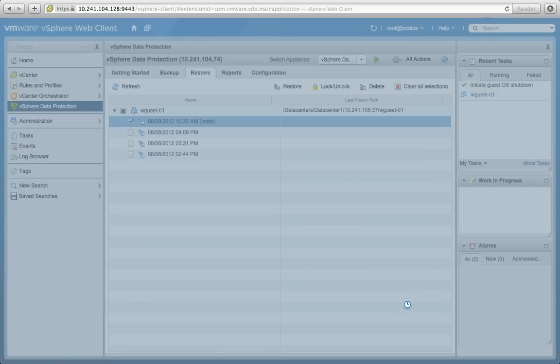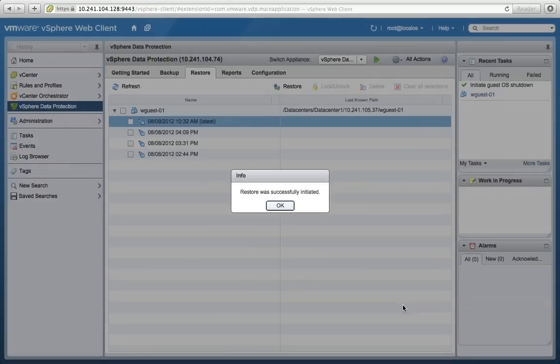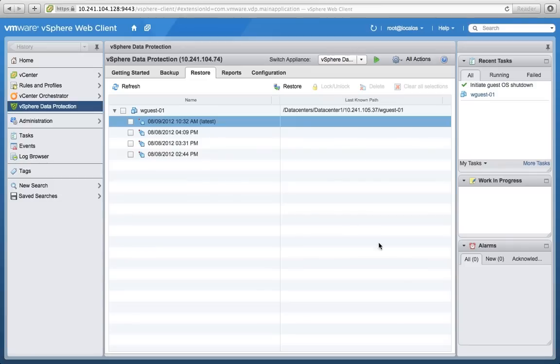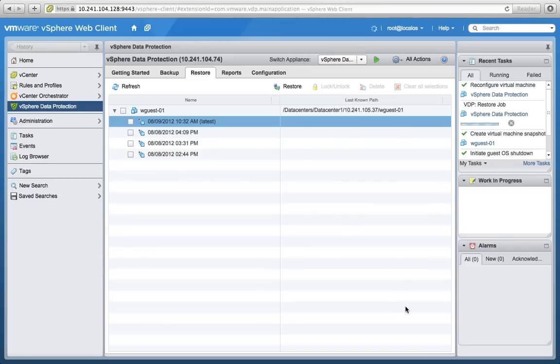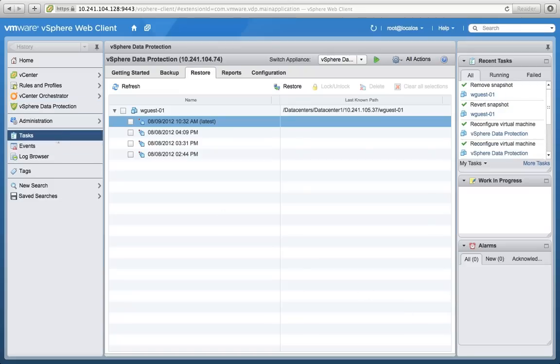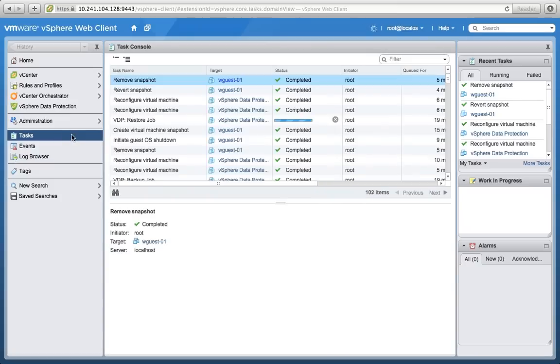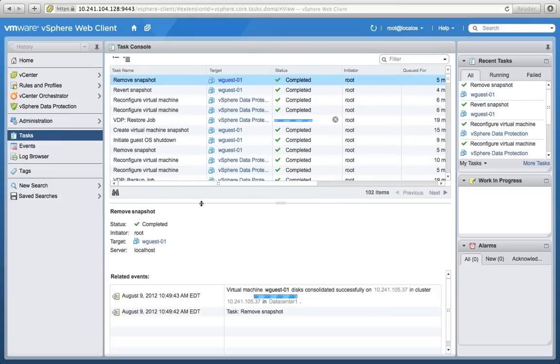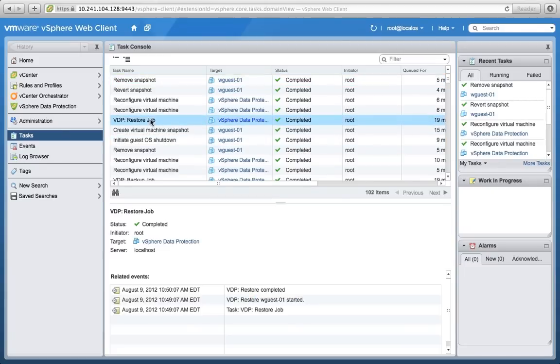Now again, what's awesome here is it's leveraging Avamar's technology that's been chosen by many customers. Time-tested and true. That also includes unique approaches for change block tracking on restore. Which means that very often we can recover a virtual machine 30 times faster than you'd be able to do it normally.